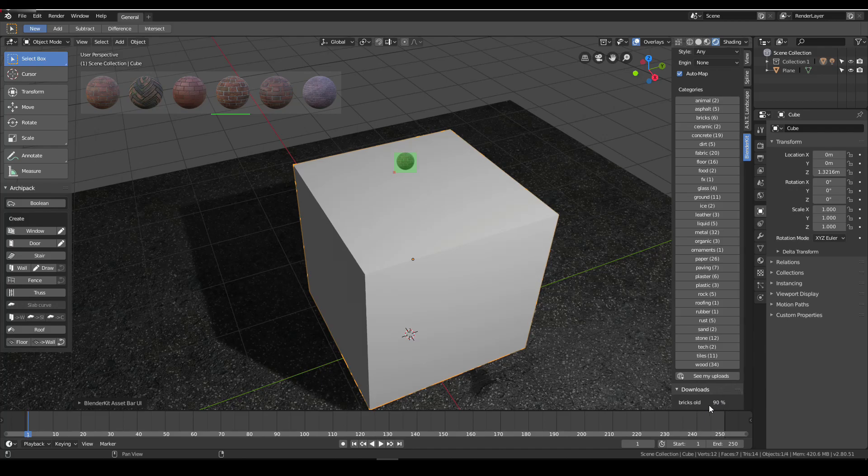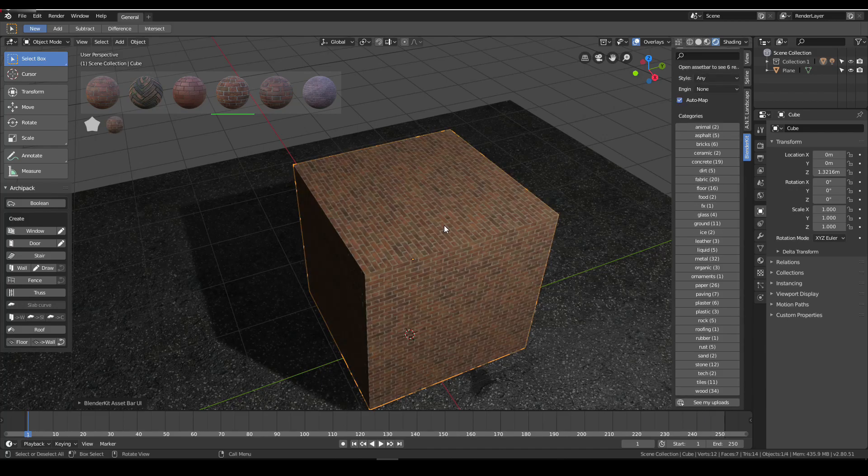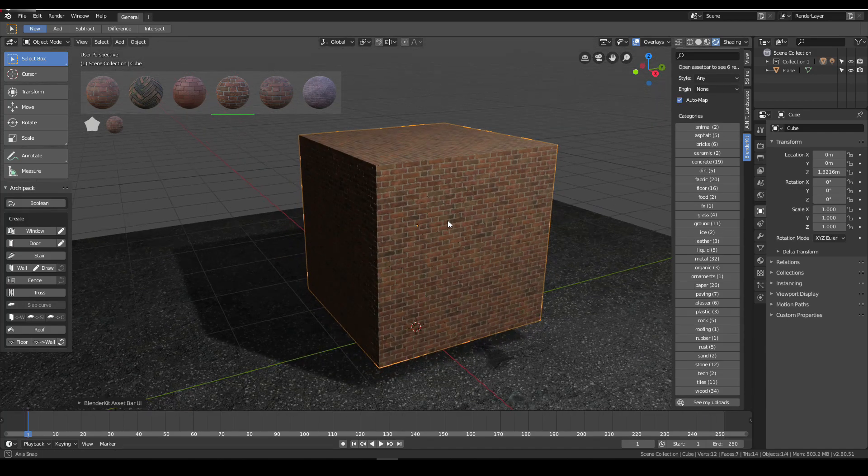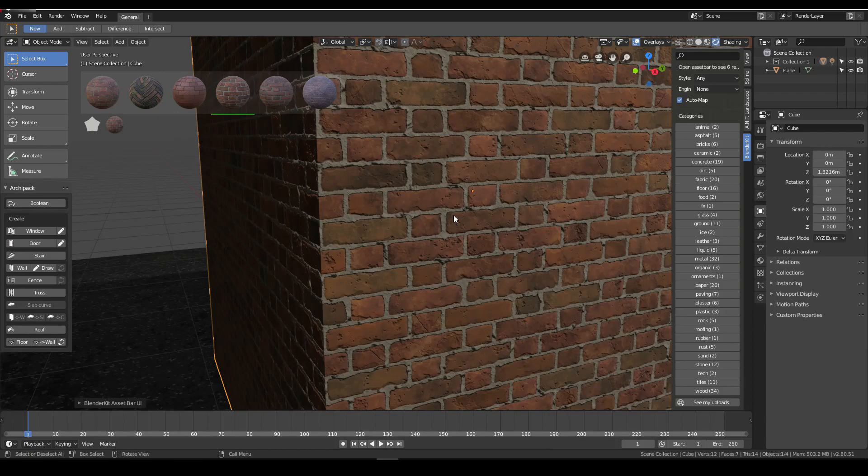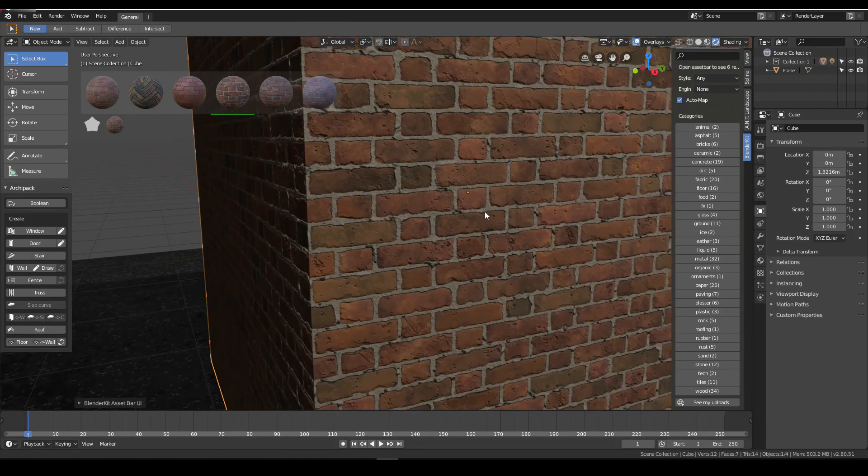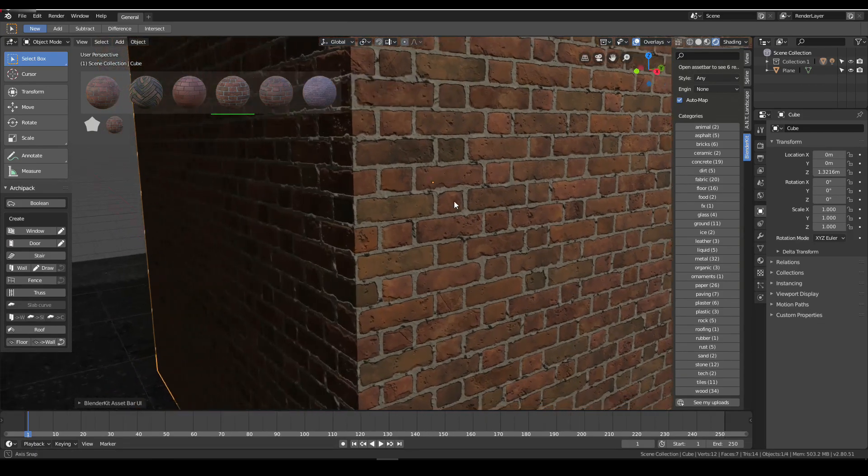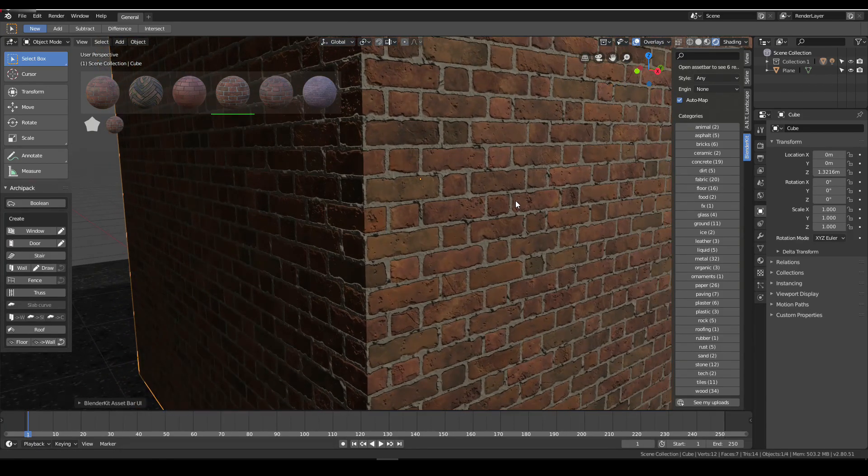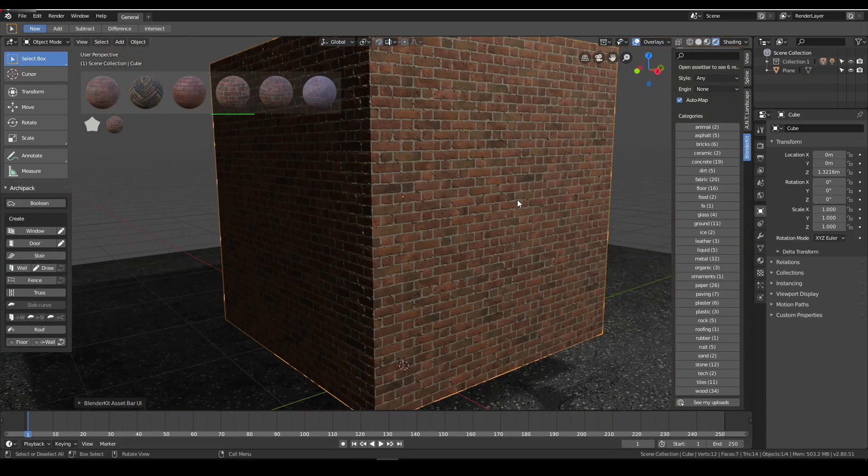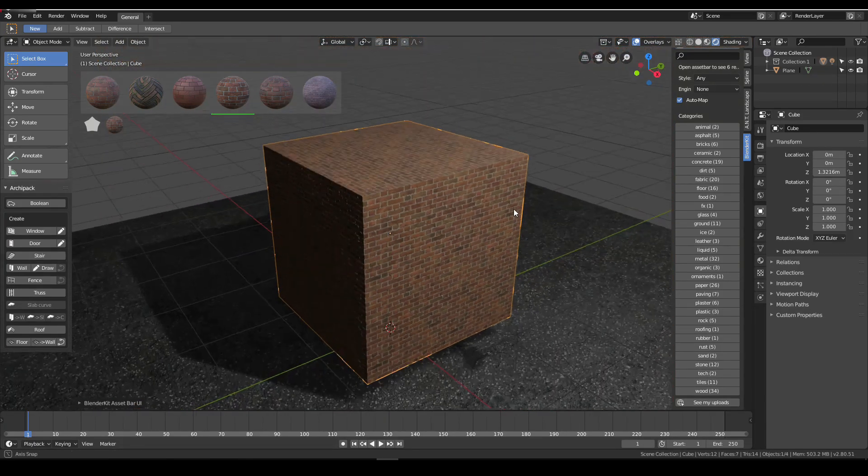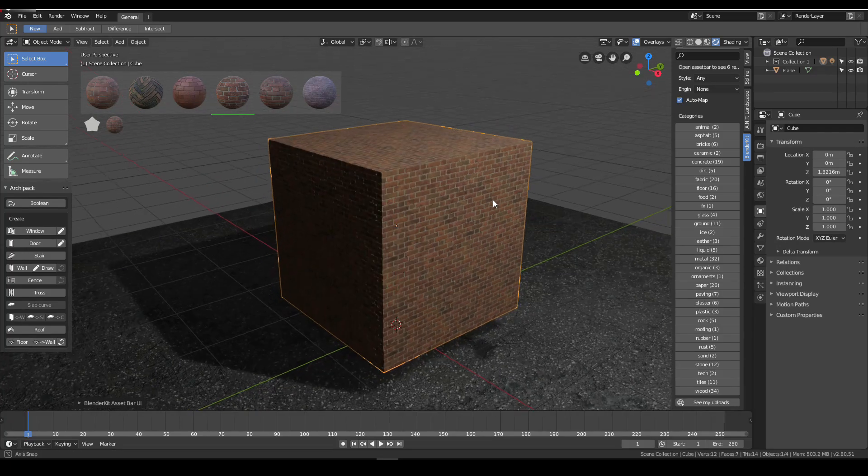You see there's a green bar as it downloads. If you check the right side downside, it downloads. Here are our bricks, very easily, very fit to our object.